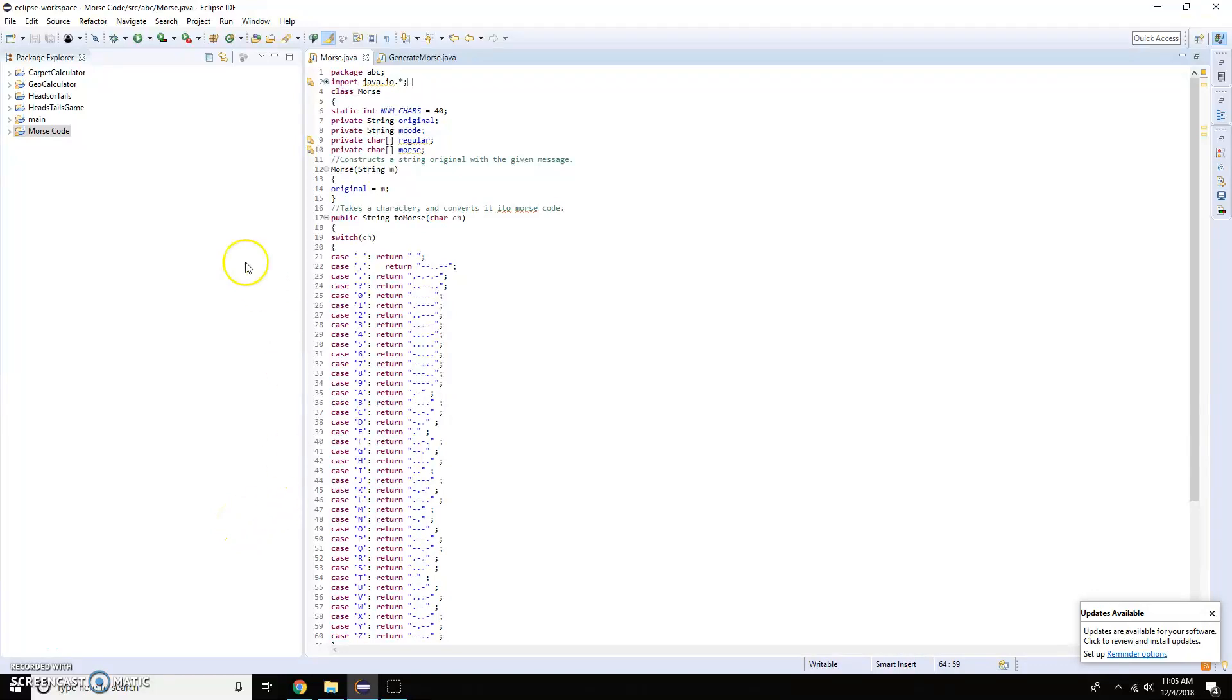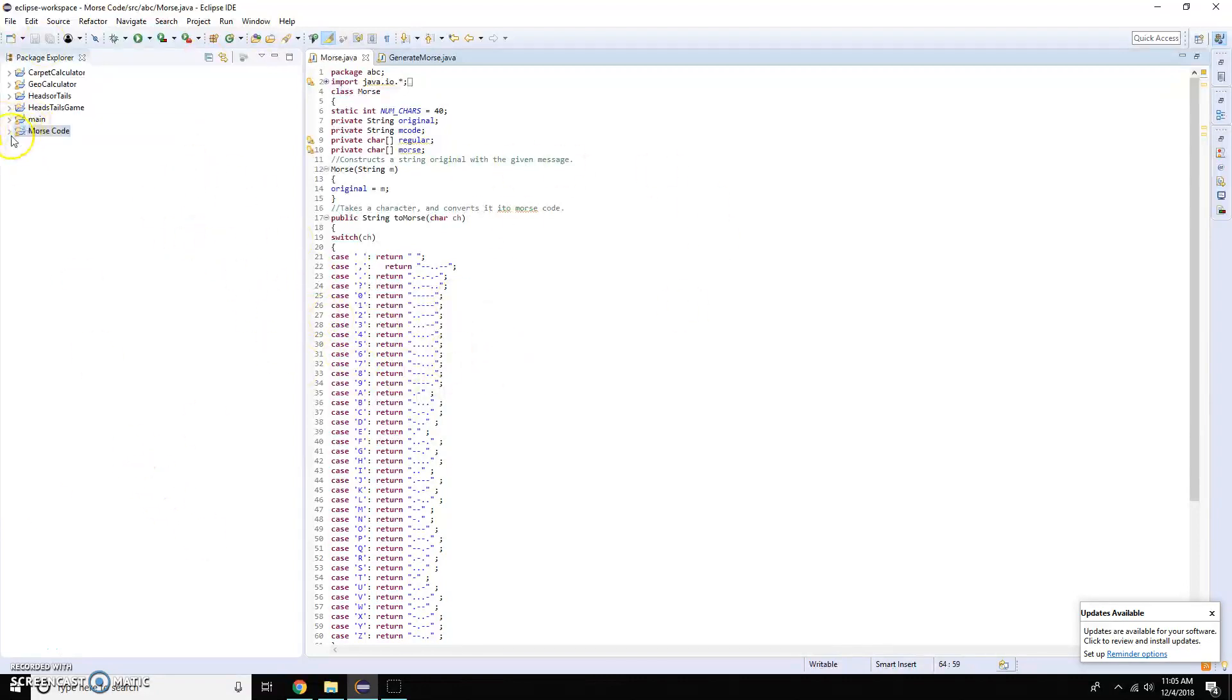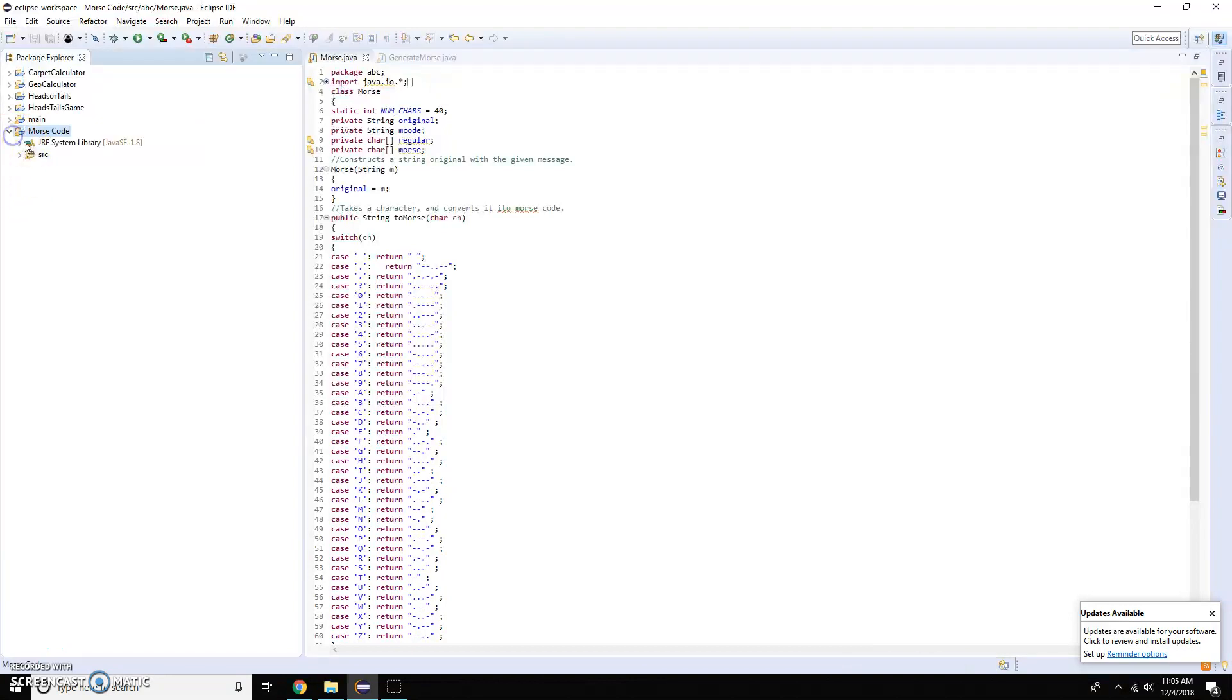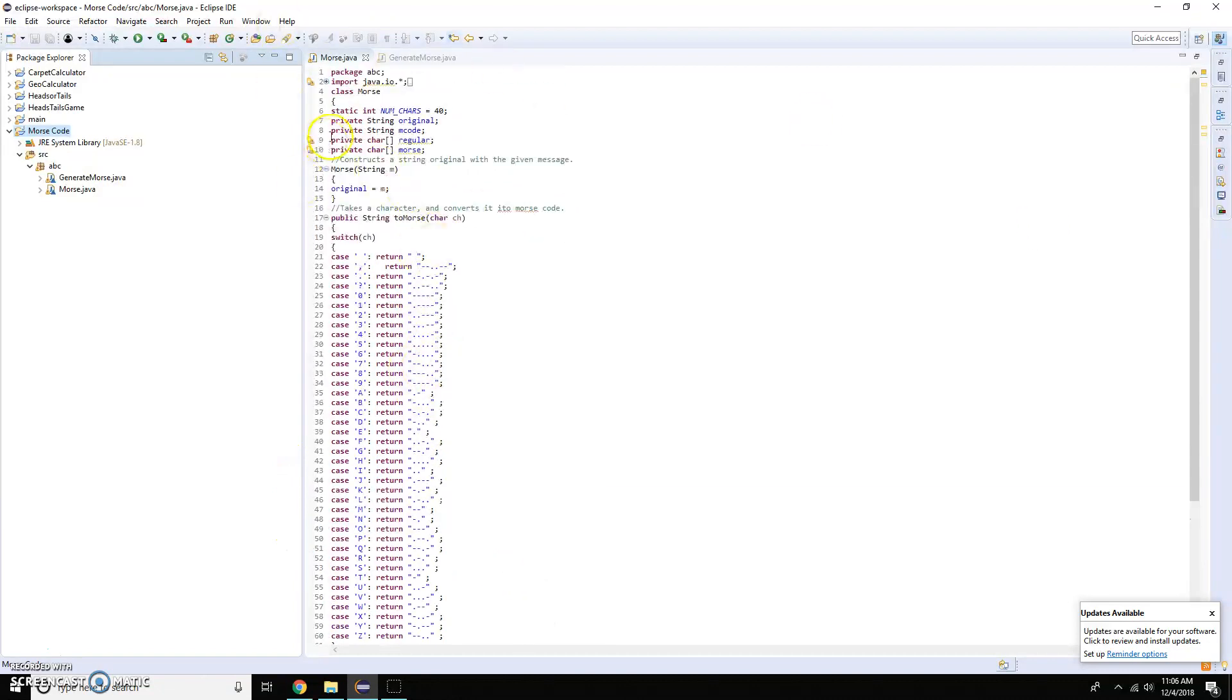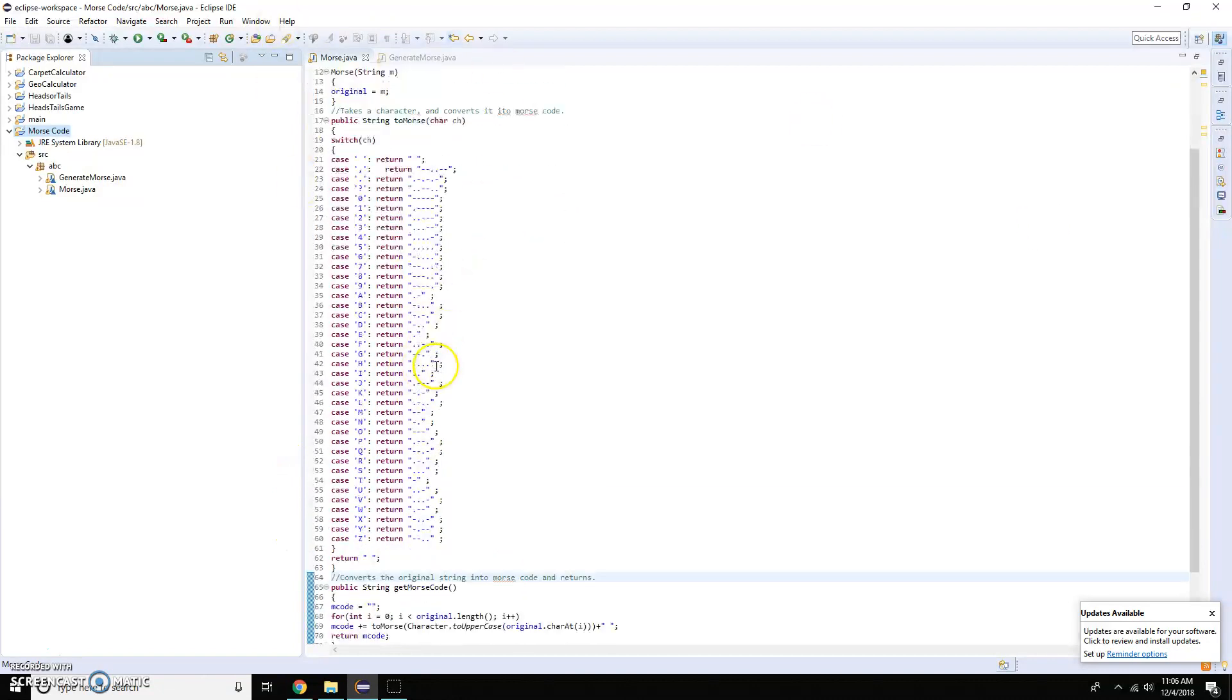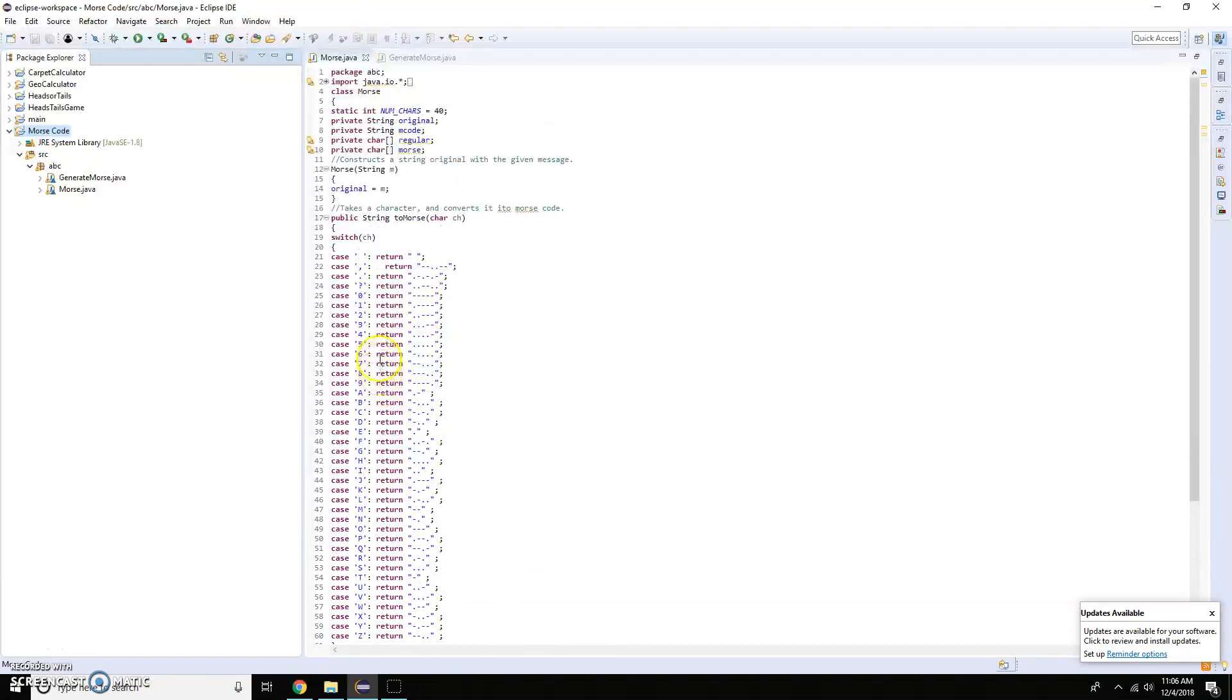This week for chapter 8 we were asked to either do three programs or one larger program. I chose to do the larger program which is the Morse code generator. What it does is it takes whatever you put into the code and it'll output the Morse code equivalent to that string.